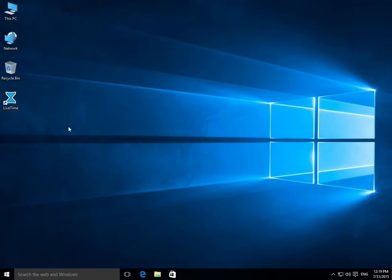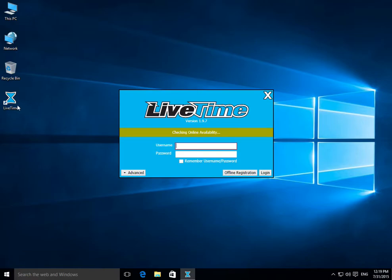So the shortcut shows up on your desktop, this LiveTime shortcut here, and double clicking on it will start up LiveTime like usual.